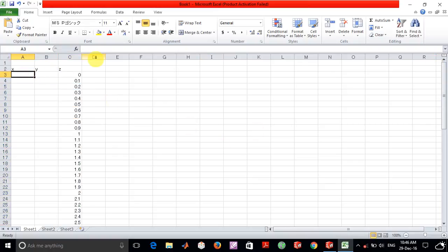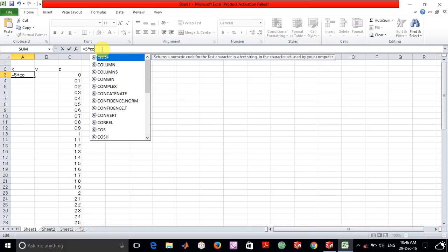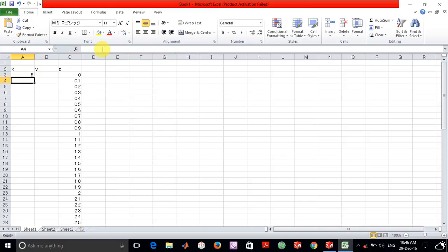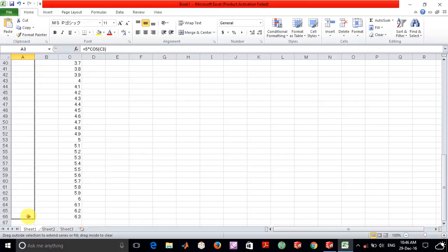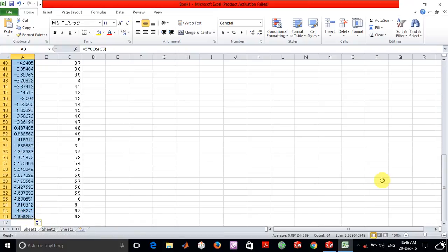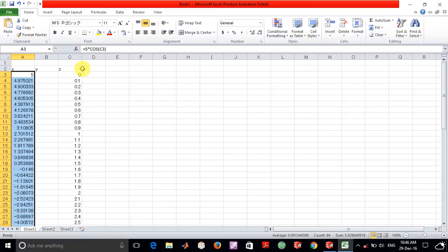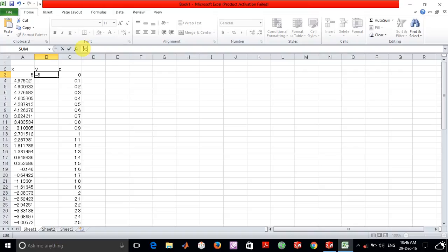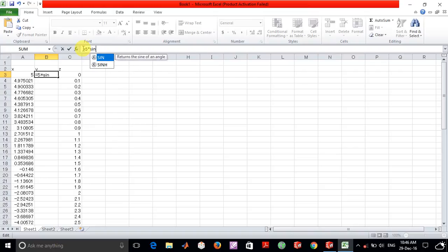And we are going to build the x coordinate as 5 into the cosine of the z coordinate and similarly for the y coordinate which will be the radius into the sine of the z coordinate.